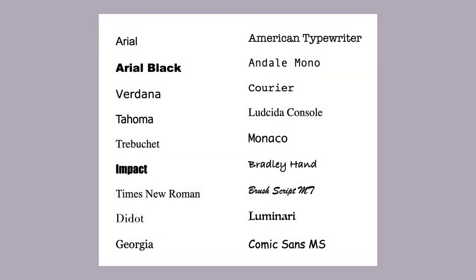There are web safe fonts. This means that these fonts are recognized by any browser. They don't have to be installed on the user's computer or imported from another server to be displayed properly.